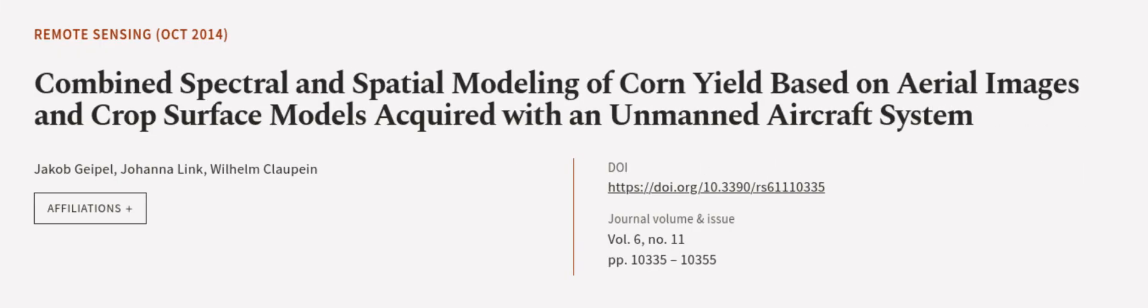This article was authored by Jacob Giepel, Johanna Link, and Wilhelm Claupein. We are article.tv, links in the description below.